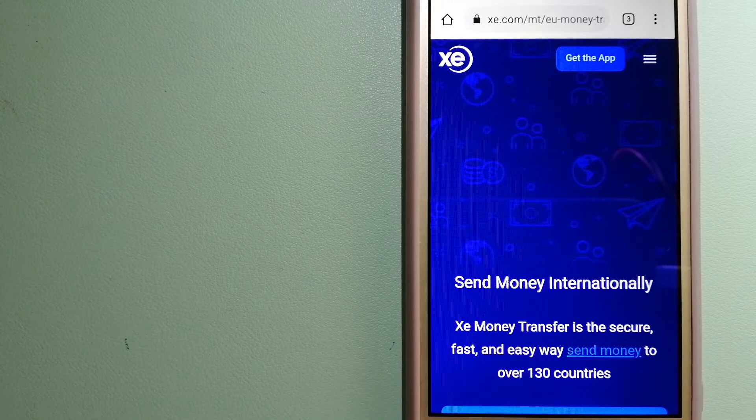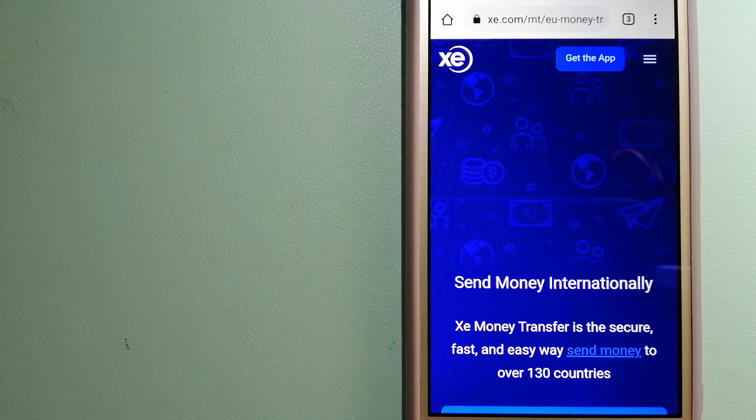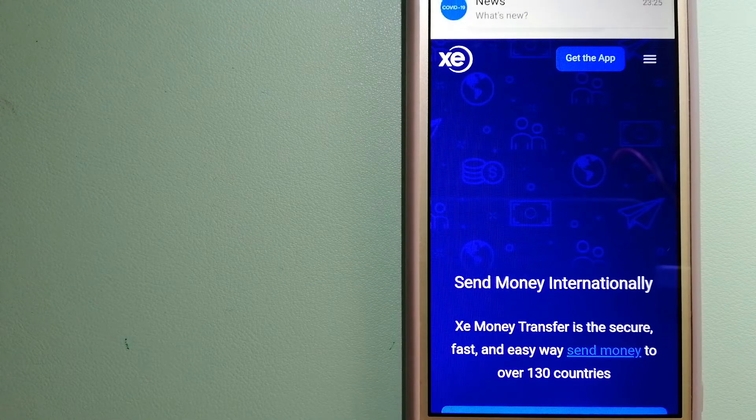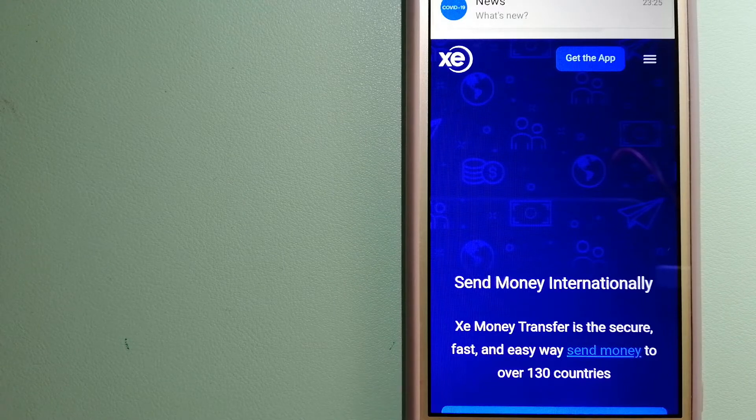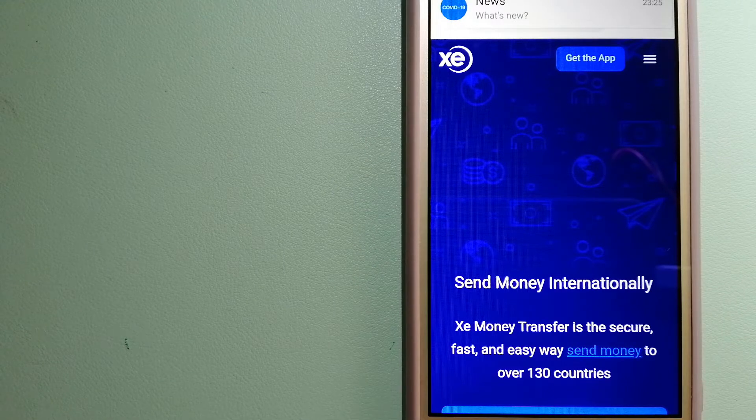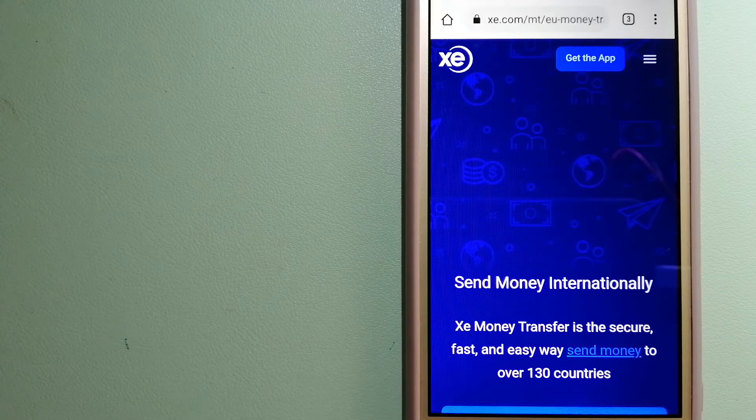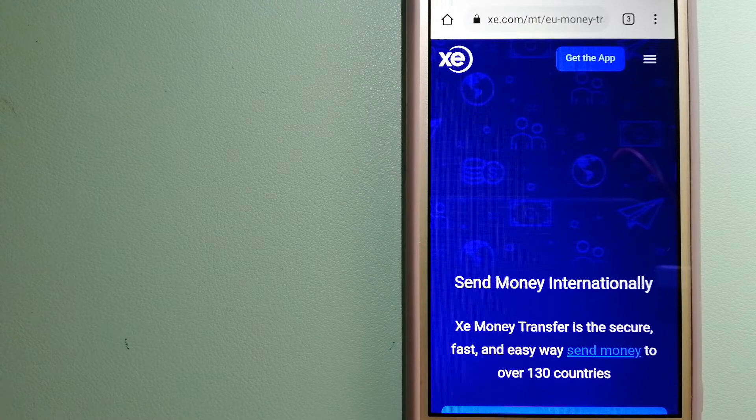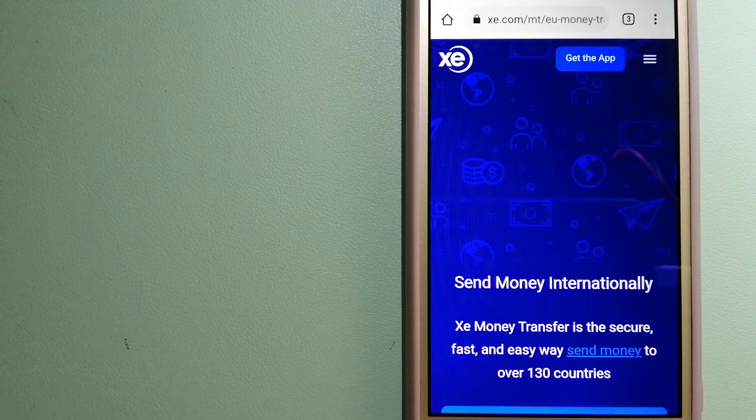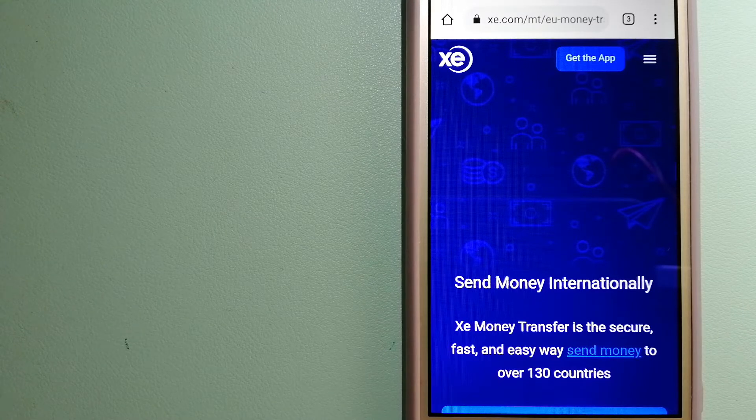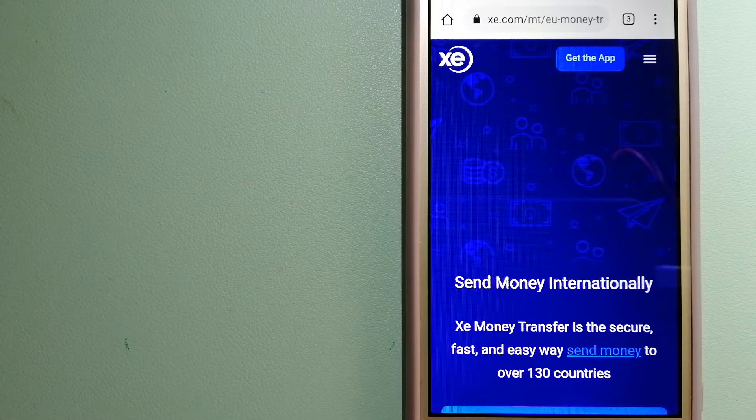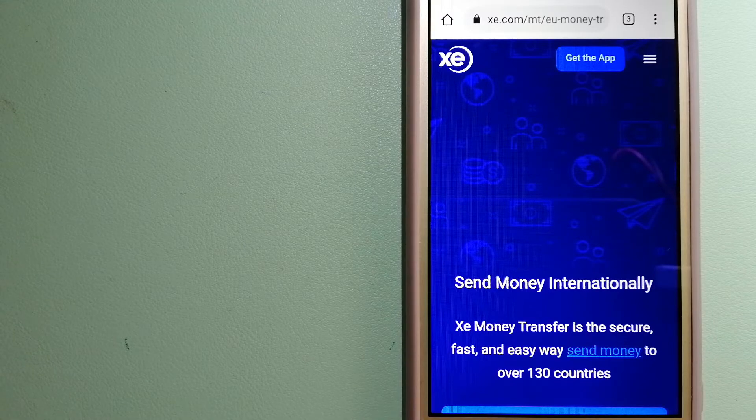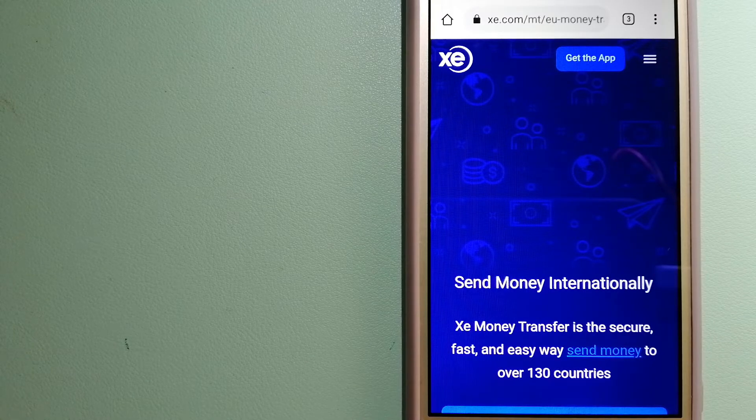The fact that they don't charge transfer fees or have a minimum transfer amount makes them quite attractive. To know more about XE Money Transfer, just check the video description.